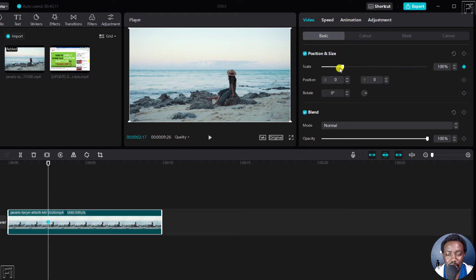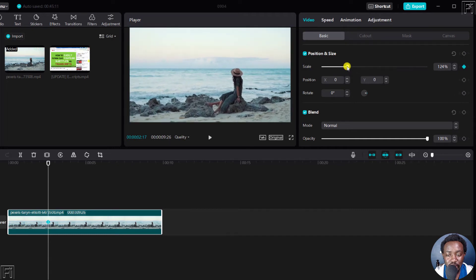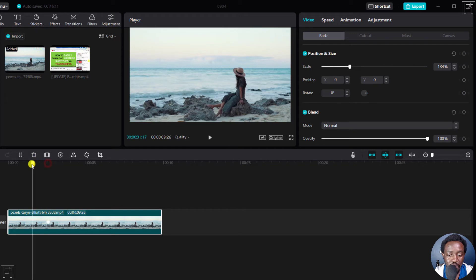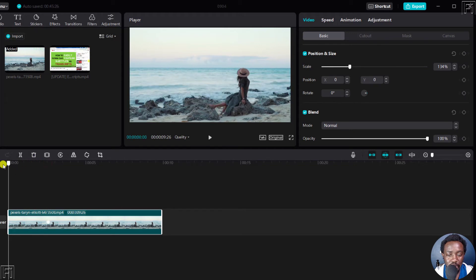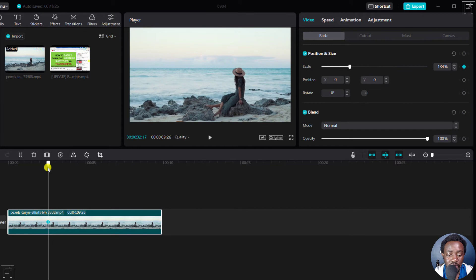Next up, we can just zoom in to where she is. And when you look at this particular clip, it actually is now going to be zoomed in as it is.